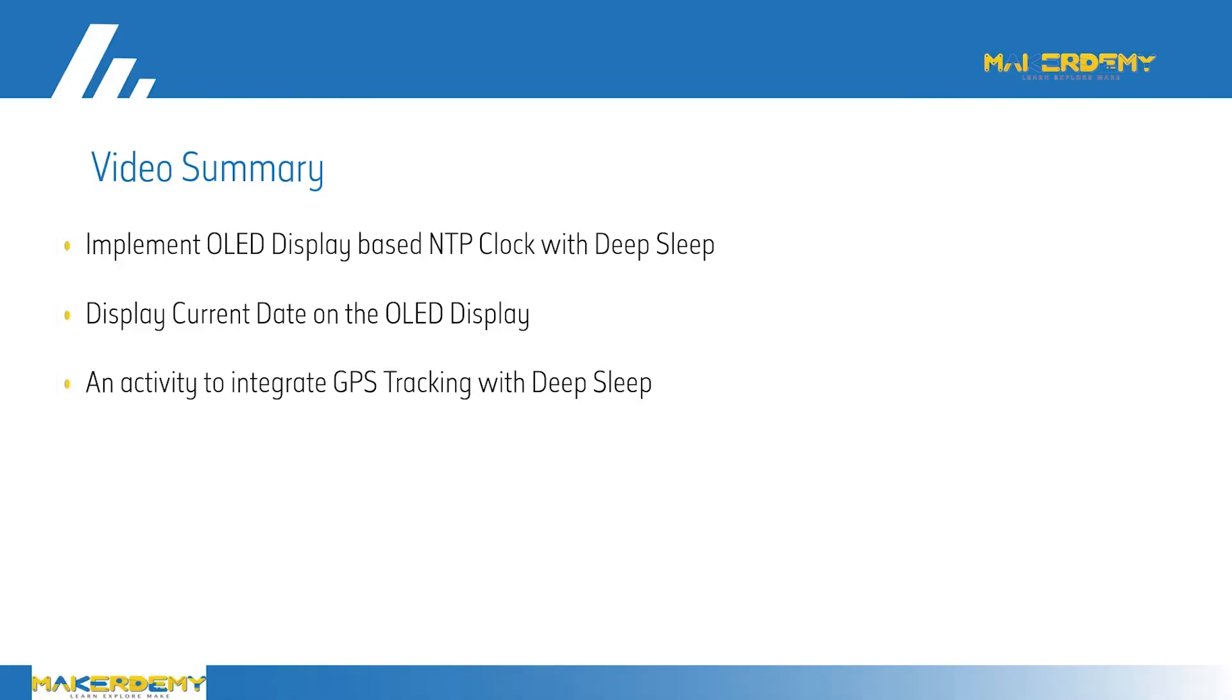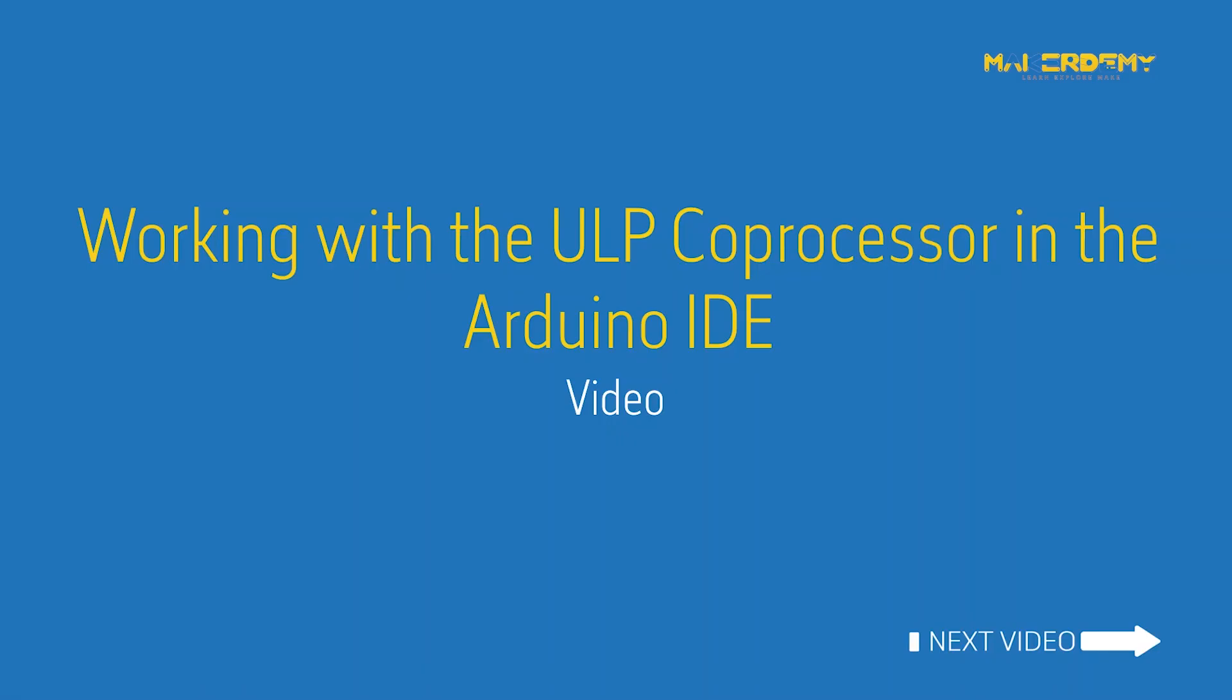Summary: In this video, we have covered the following topics. Implement OLED display-based NTP clock with deep sleep. An activity to integrate GPS tracking with deep sleep. In the next video, we will work with the ULP coprocessor of the ESP32 in the Arduino IDE.